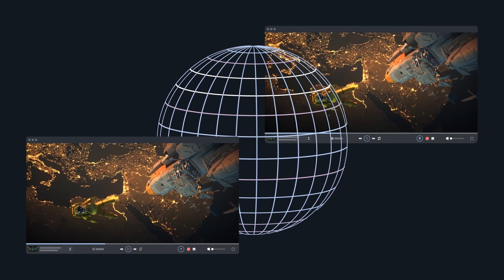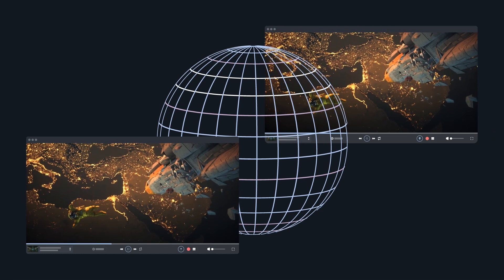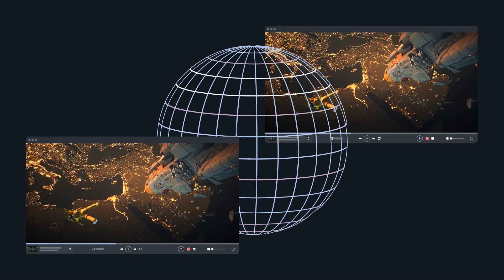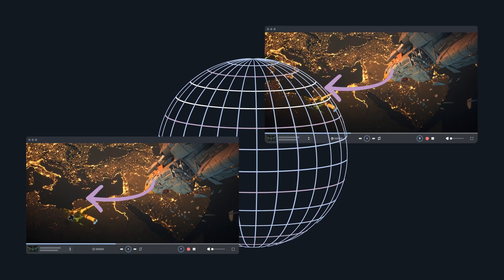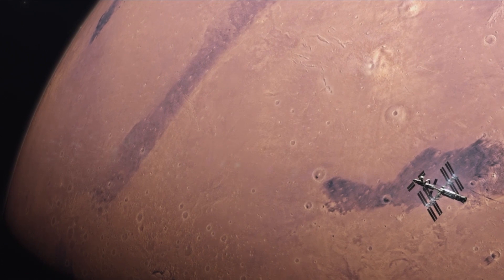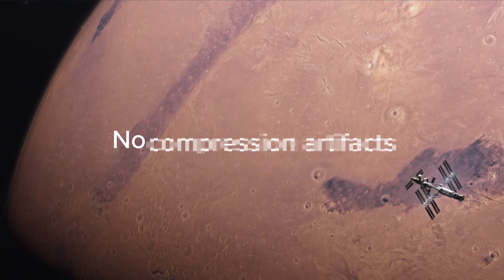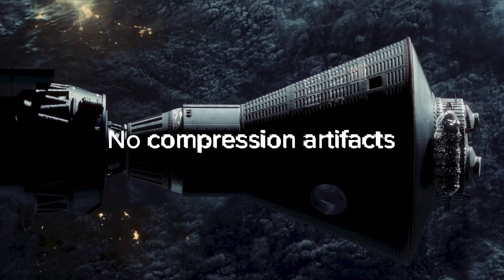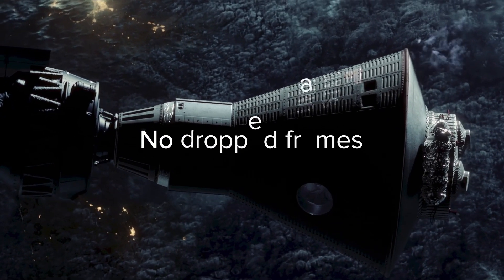Because media in Cinesync is stored locally, you'll receive consistently high quality playback with true color regardless of bandwidth, meaning no artifacts or dropped frames.